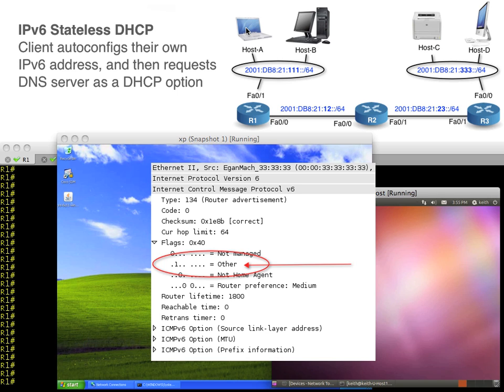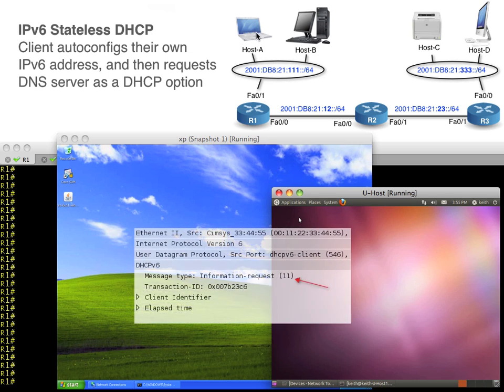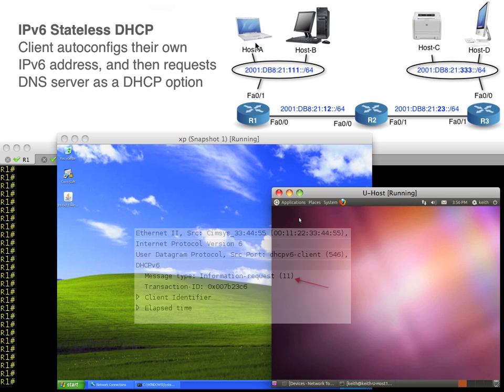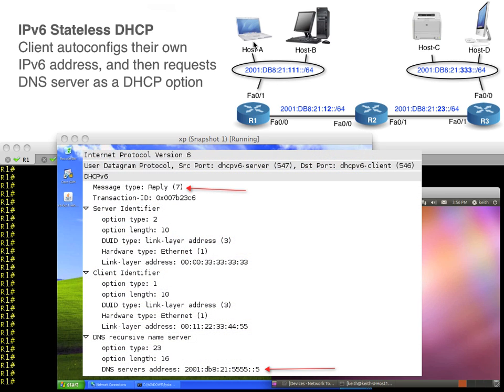In this case we'll have R1 act as a DHCP server. The router advertisement has the information that there's more options available. The client then makes a DHCP request saying hey give me those additional options you mentioned. Then there's a response that goes back that can hand the client a DNS server. So it's like setting up DHCP - it is actually setting up DHCP - but not assigning hosts their addresses. Instead just handing out clients DNS information when they ask for it.